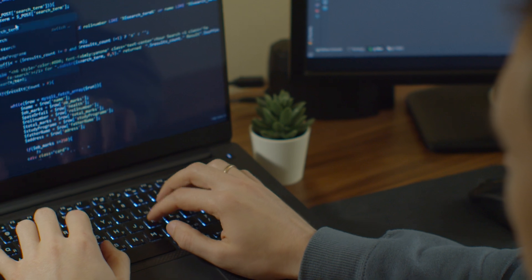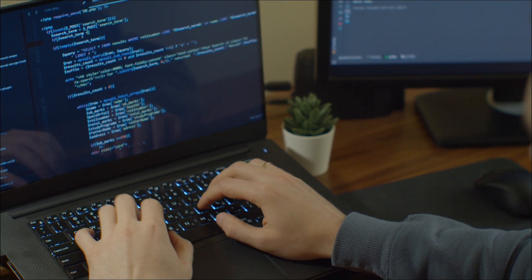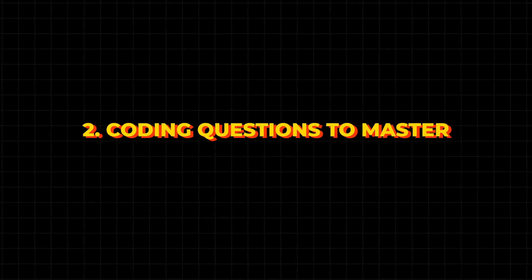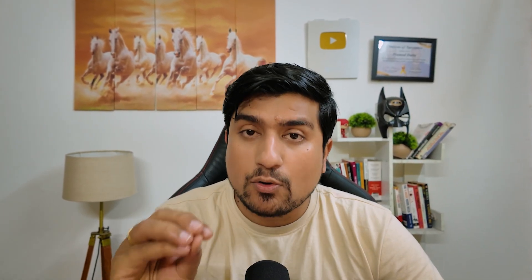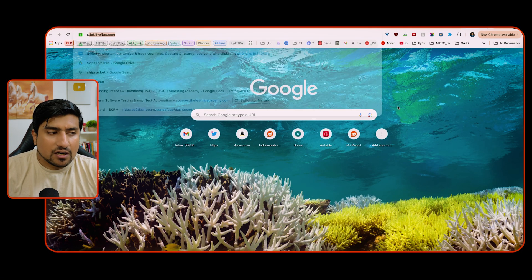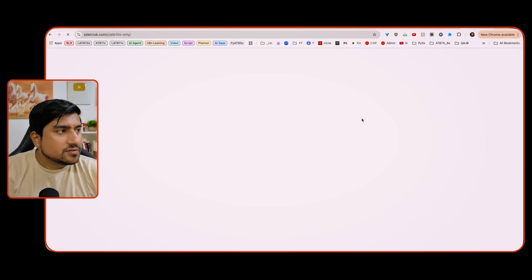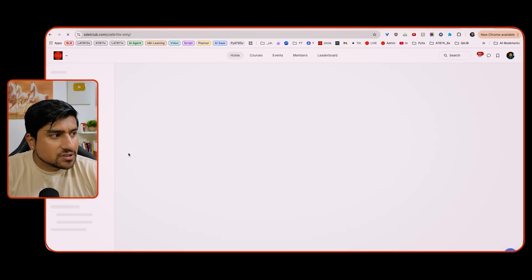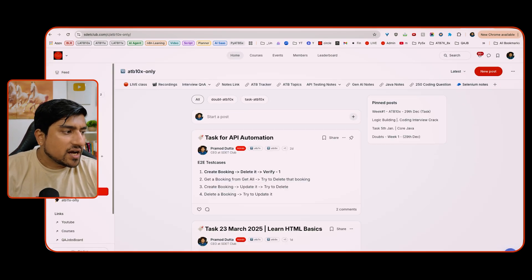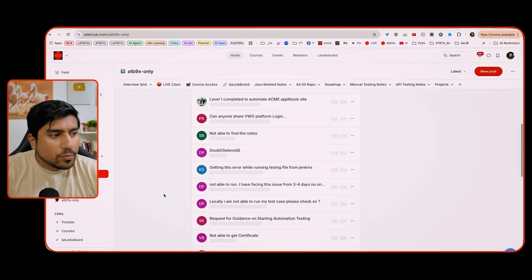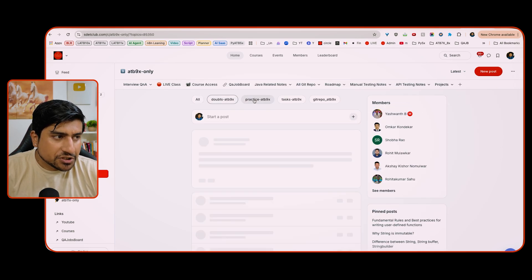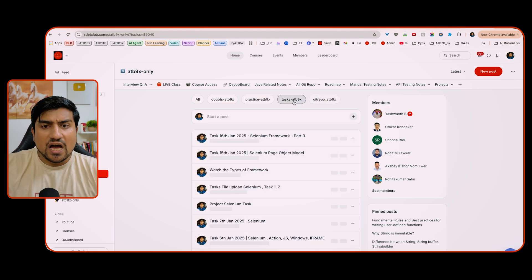Also make sure you focus on coding ability — choose a programming language, practice problem-solving questions, and build domain knowledge. For experienced persons, this is especially important. Regarding coding questions, I am running SDET Club for the last two years. Many people from previous batches have been able to crack their interviews through doubt sessions, practice threads, and GitHub repositories.